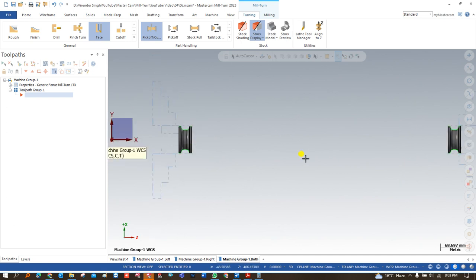Thank you for watching this video. I hope you learned a lot of new things about Milton and Job Setup. In the next video I will show you how to create toolpaths for the left-hand spindle using the upper stream and lower stream. I will also teach toolpath synchronization — what it is, how to do it, and why it is important when working on Milton. If you have any questions or doubts, comment below and we'll try to help. See you in the next video.